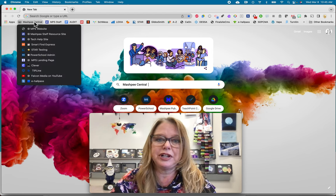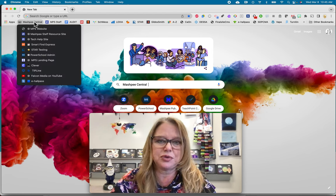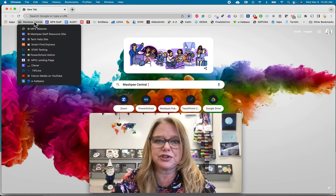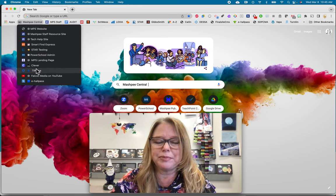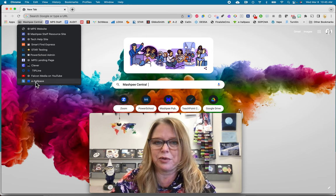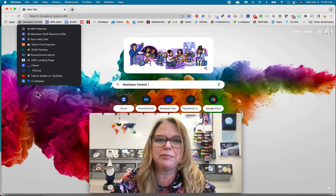Depending on what group you're in here in the school system — whether you're a student, a teacher, or an admin — your list of bookmarks that show up here will be different.